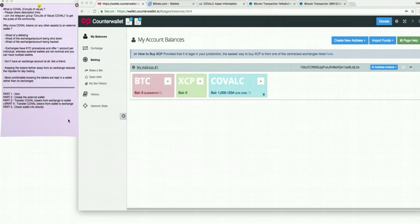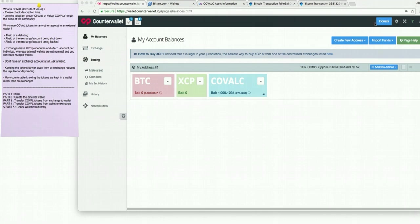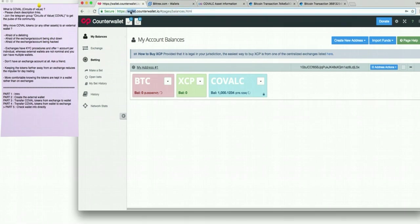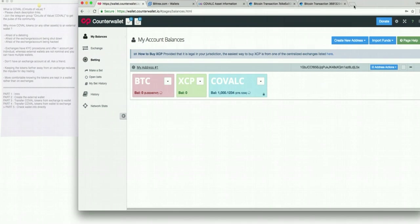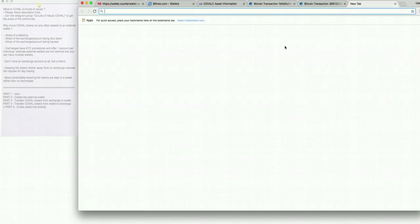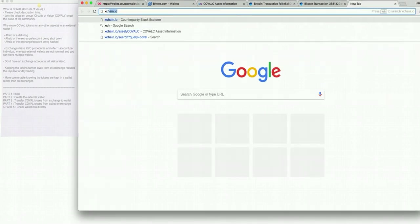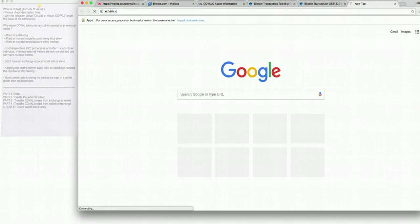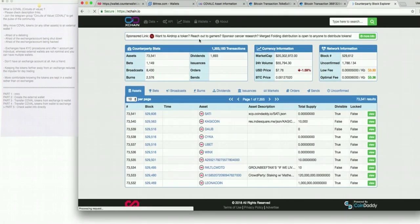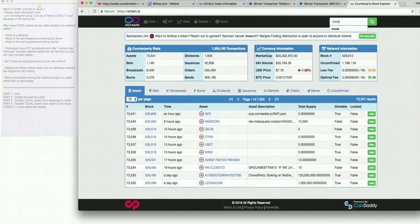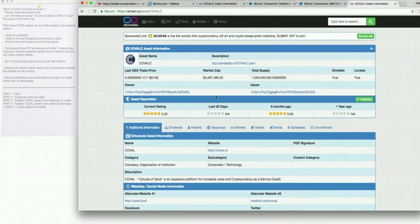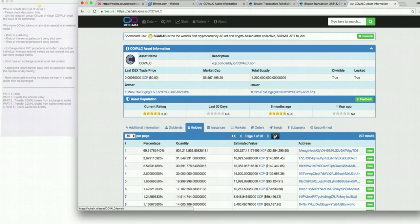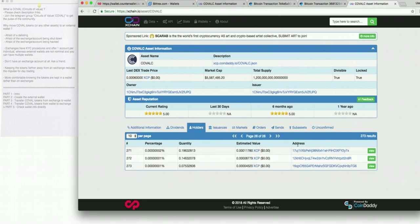We can move on to part 5. And this is checking your wallet directly. If you would like to check the status of your wallet, you don't necessarily need to come and log on each time here into WalletCounterWallet.io. You just need to remember your address. It starts with 1GB and ends with L5X. And you can access it by going through Xchain.io. And here you can type Coval. And you select Coval. Holders. And you go all the way to the back. And now you're trying to find your address.